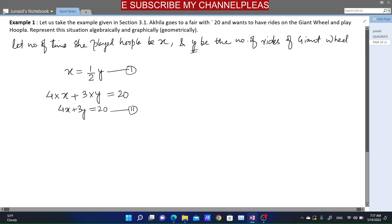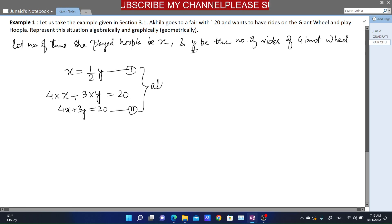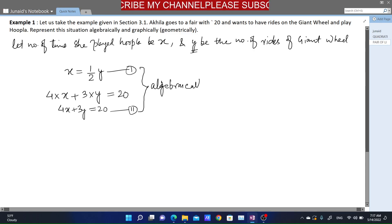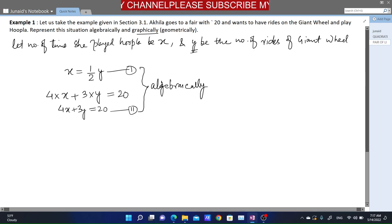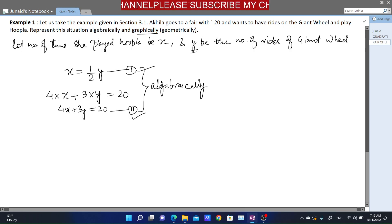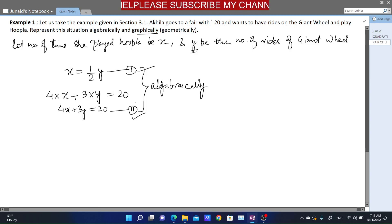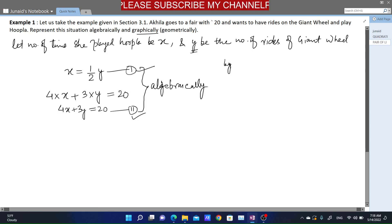So these two equations — Equation 1 and Equation 2 — form our algebraic representation. Now we are asked to represent this graphically. To do so graphically, we need at least 2 solutions from each equation — 2 from the first equation and 2 from the second equation.